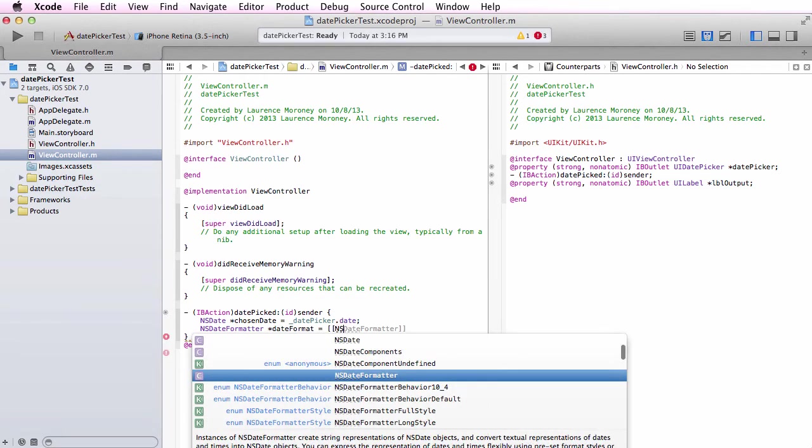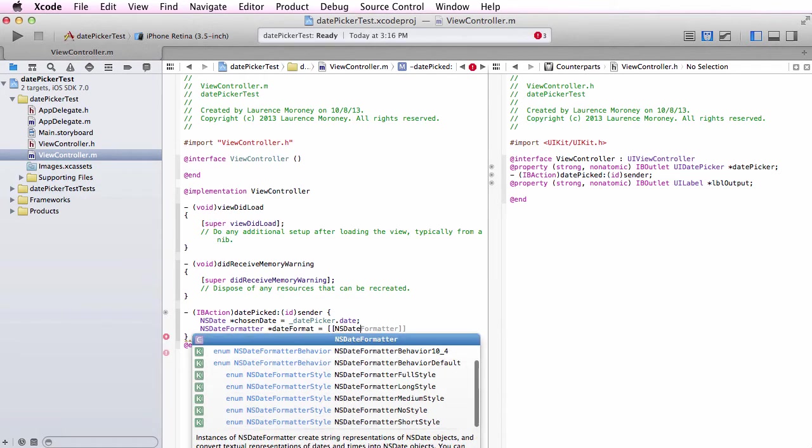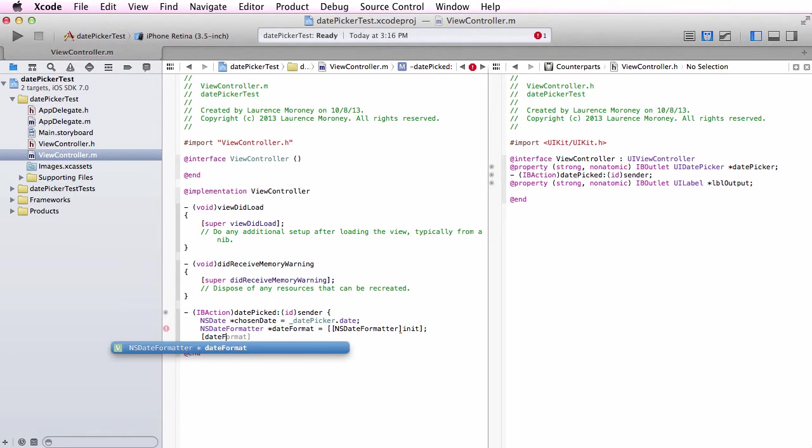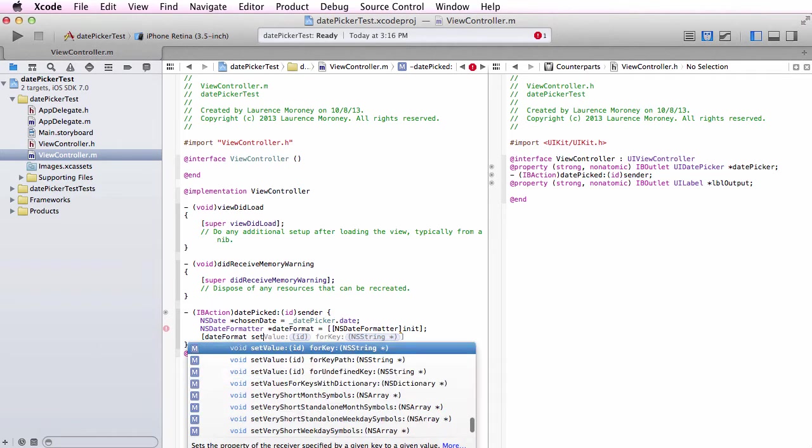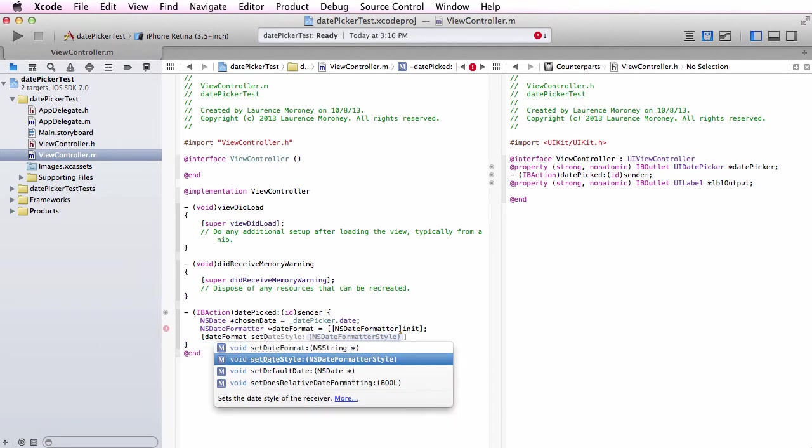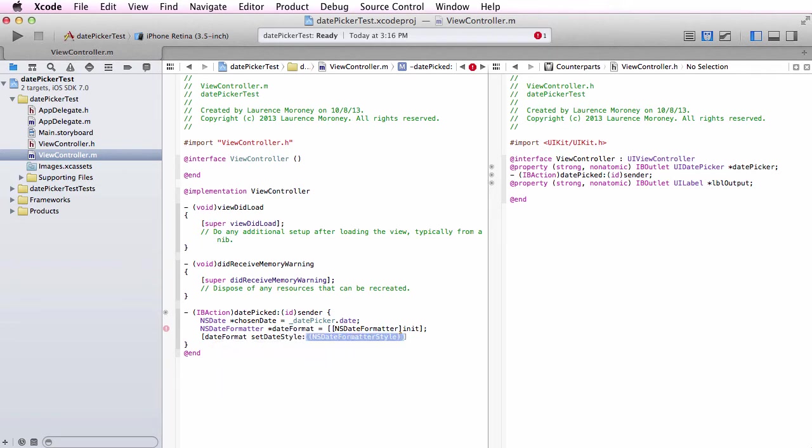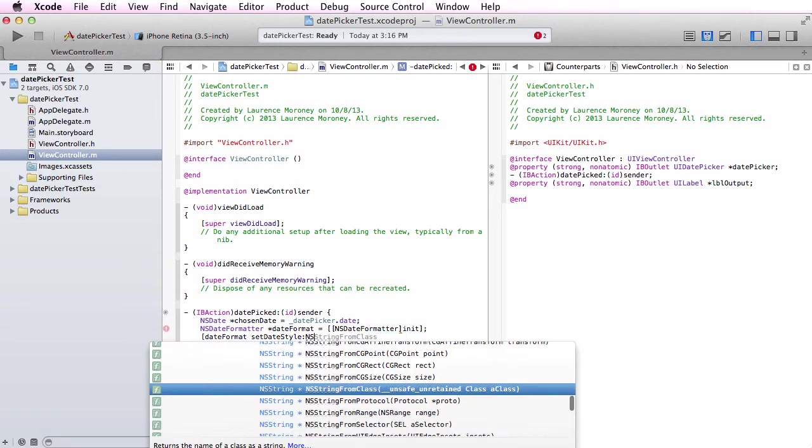I'm going to create a new NSDateFormatter called dateFormat and start by allocating and initializing an NSDateFormatter for that.